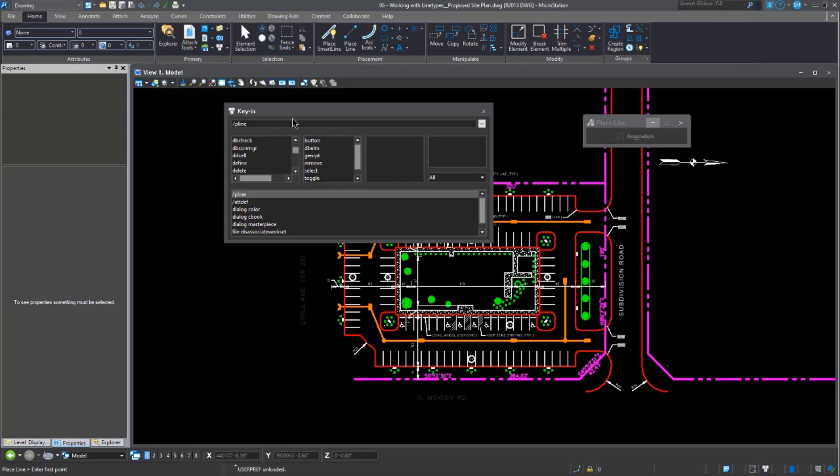In addition, if you have a PGP file that is already set up for AutoCAD, that can be used here so that you can just do things like forward slash PL for your place-line. Instead of having to type in PLINE, you can use your shortcuts, your PGP shortcuts.